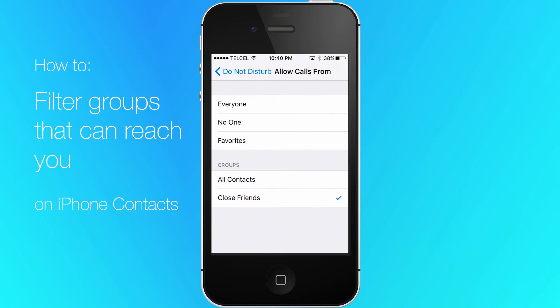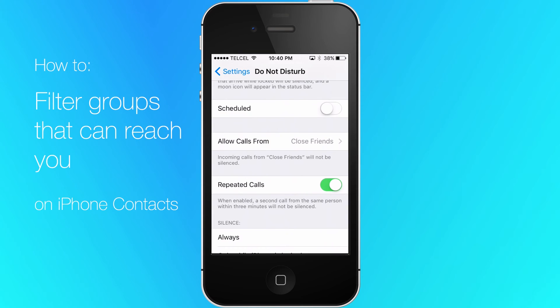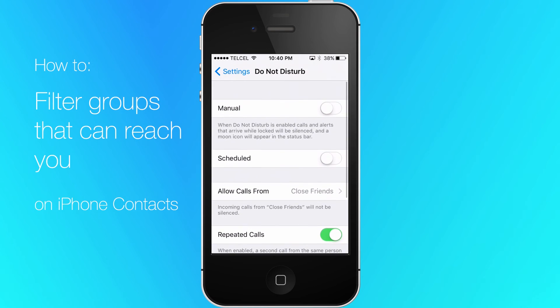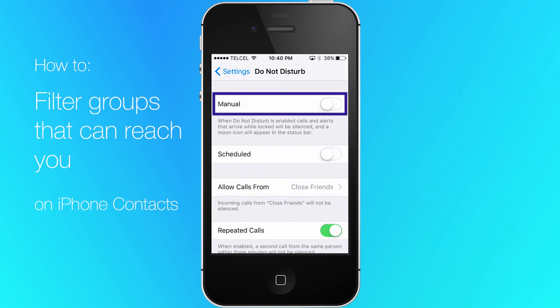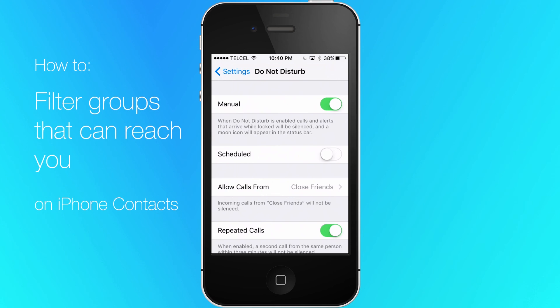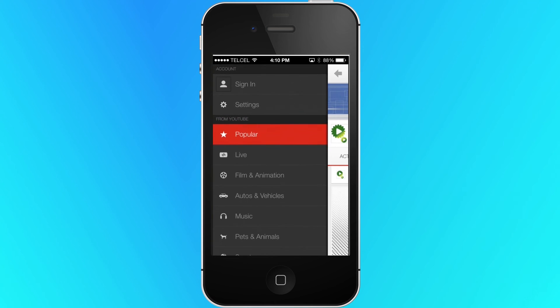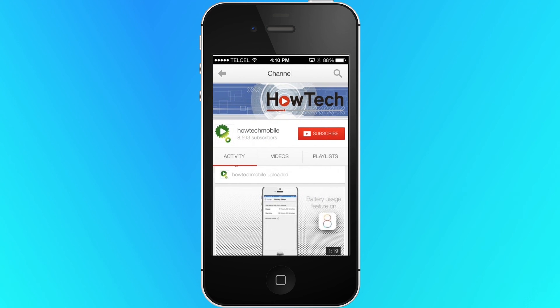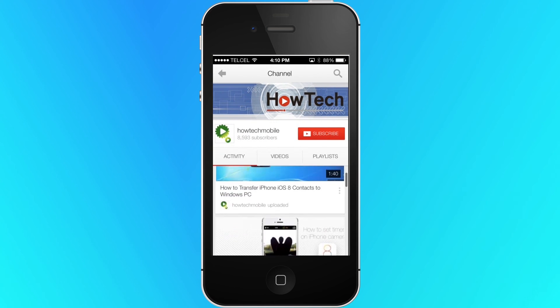Finally, activate Do Not Disturb. Thank you and subscribe for more HowTech tutorials.